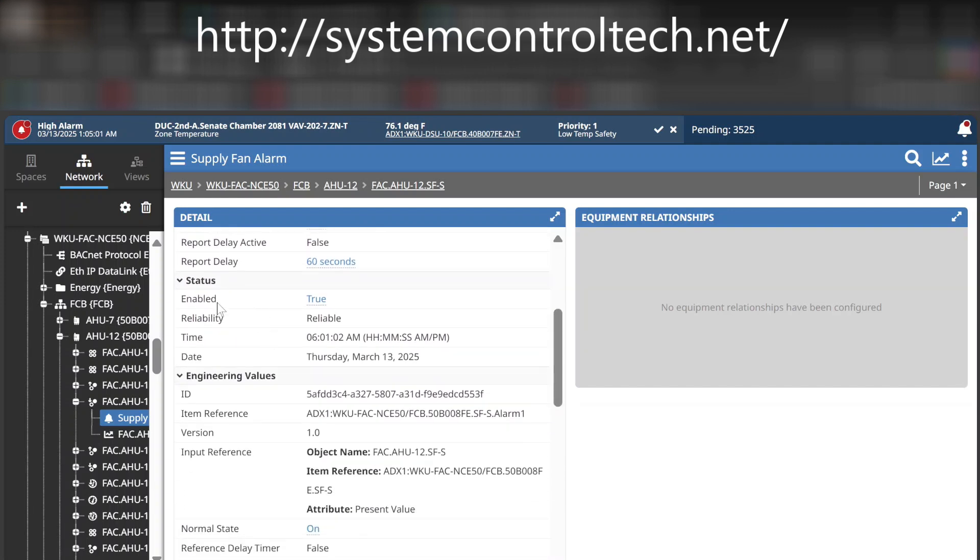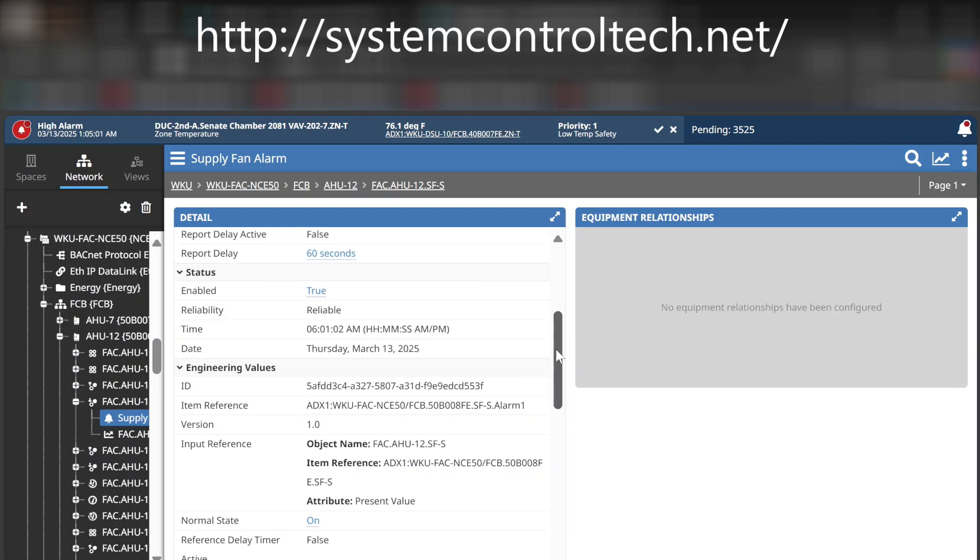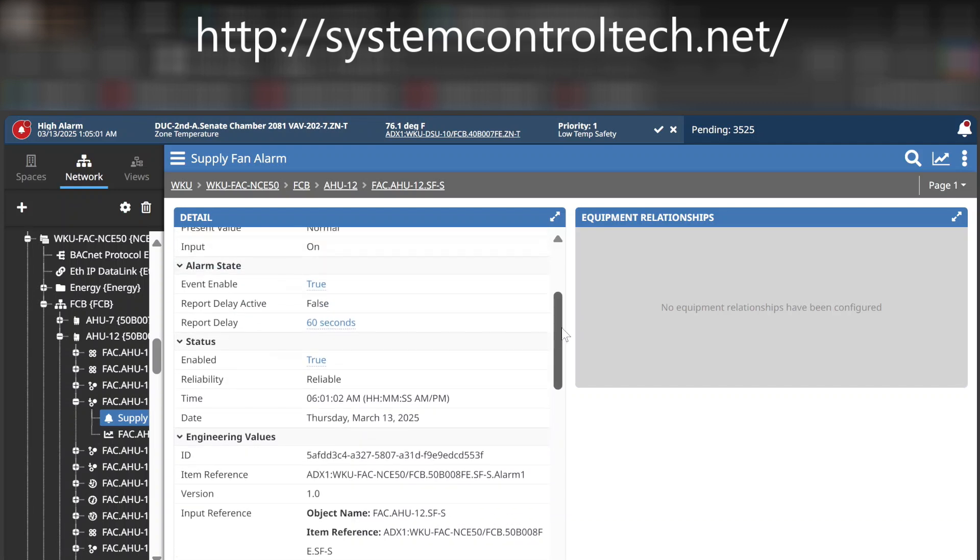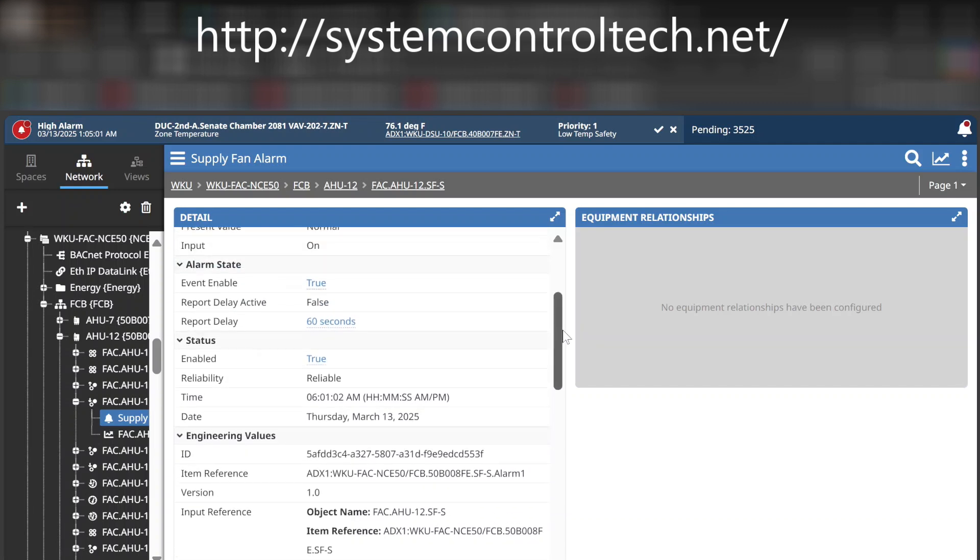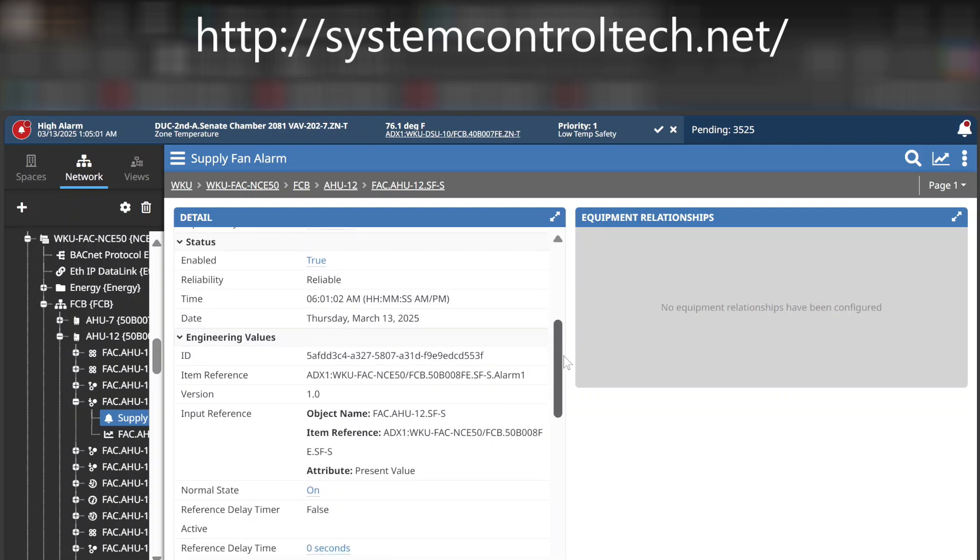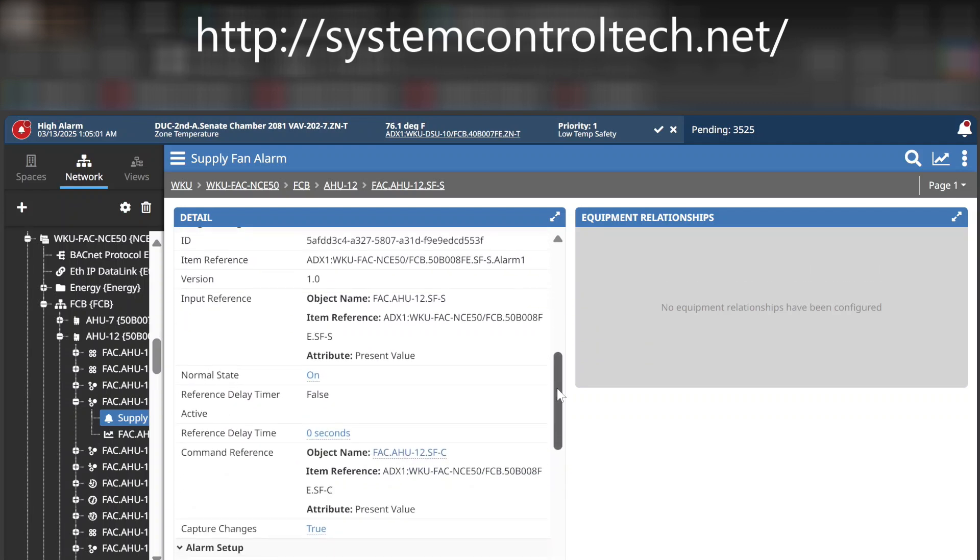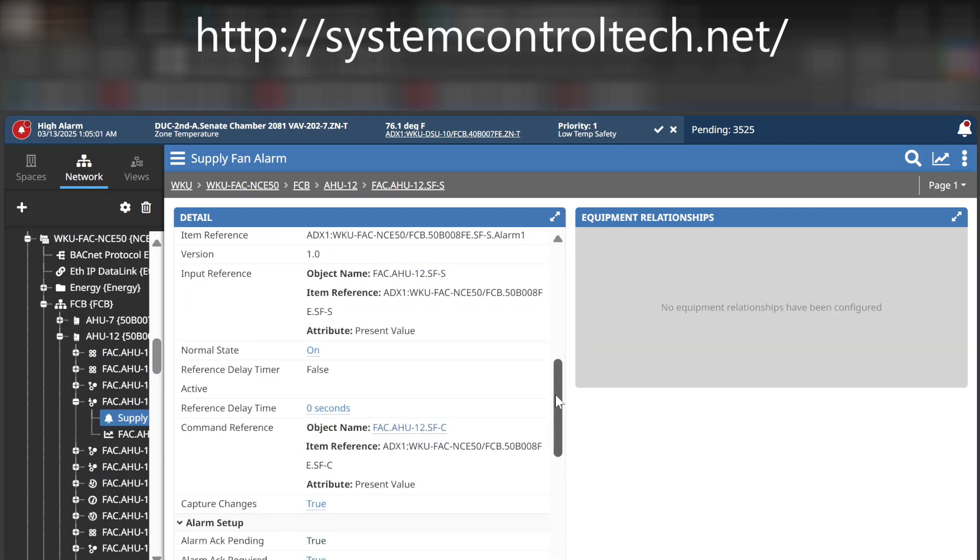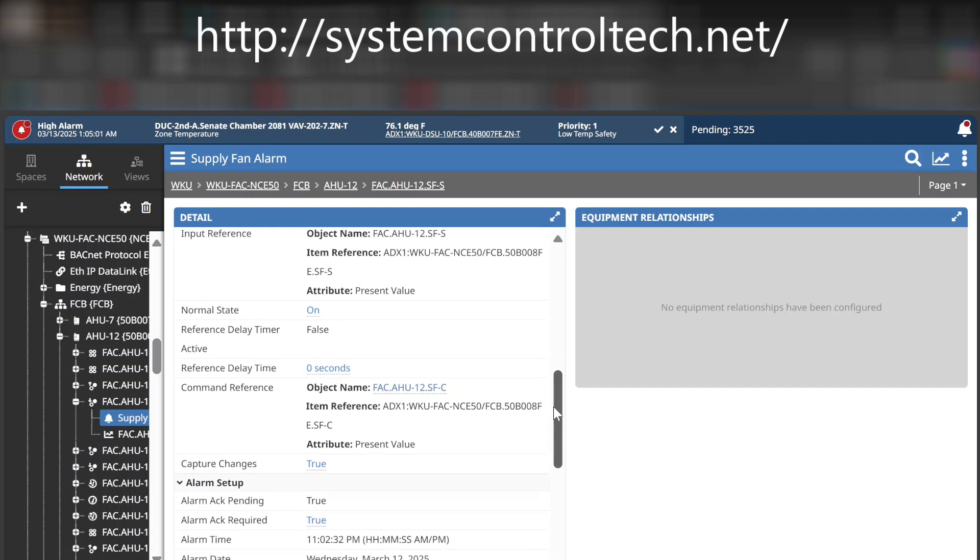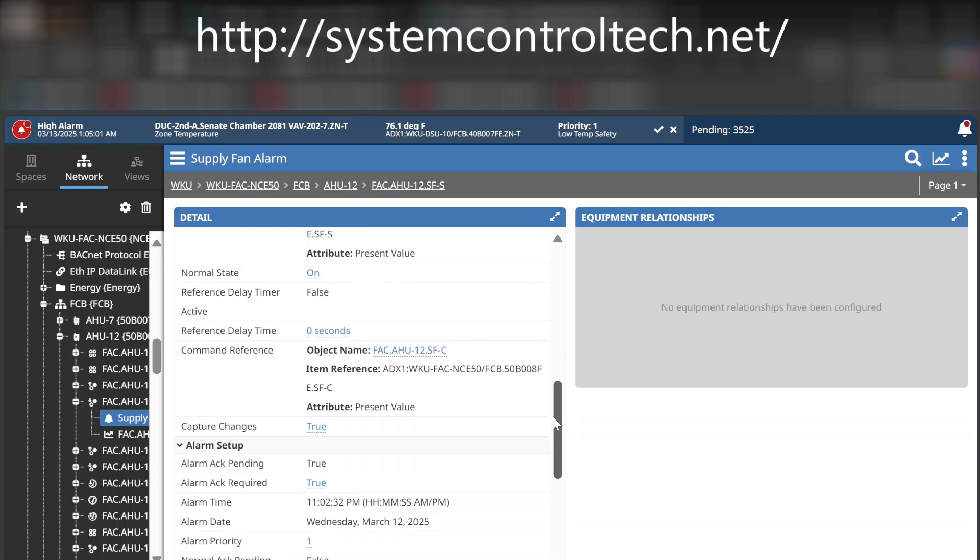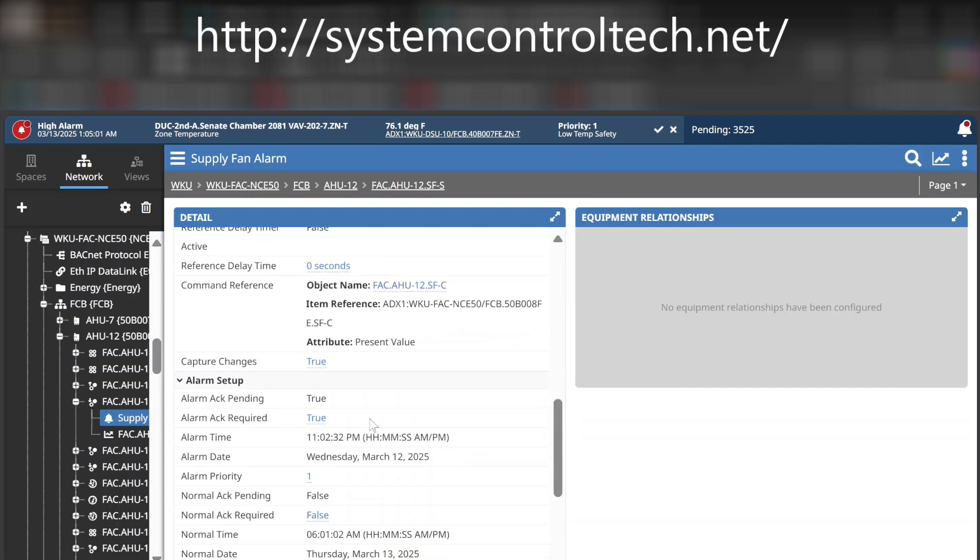Of course, I do have a report delay. I want to give it a little time in the morning for when that fan is first commanded on. I don't want it to instantly flag an alarm, so there is a delay there. I do have a command reference set up as far as it's looking at the command, and it's going to follow that. I can set up here my alarm acknowledge pending, alarm acknowledge required. If I do not want to require someone physically acknowledging that alarm on the system, I could set that to false. But there again, if you're going to make this useful, you might want to leave that to true. And this is the key right here, your alarm priority.